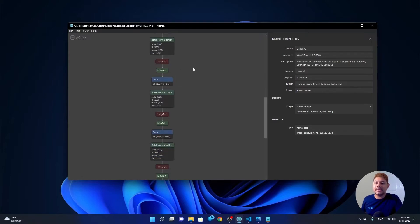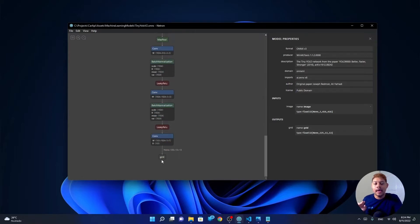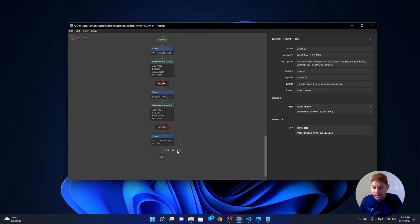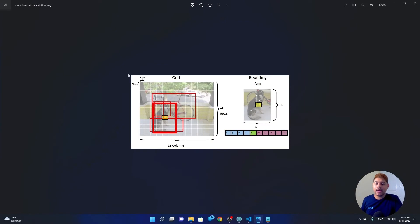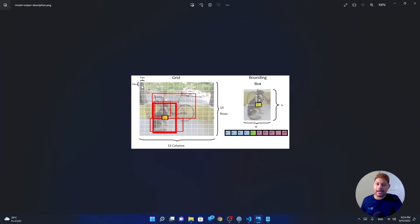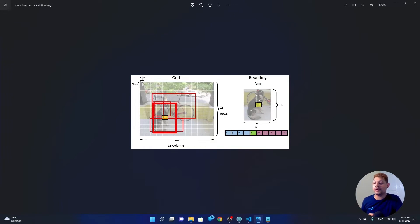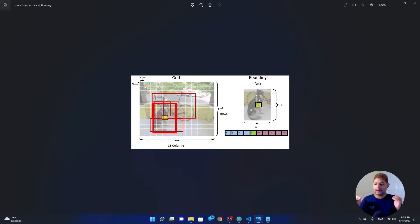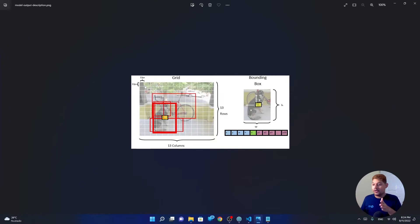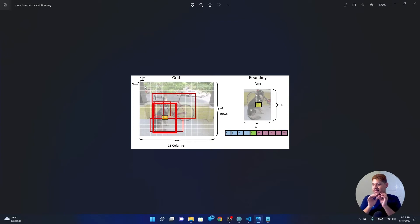But let's see the outputs. The output is a grid with 125 values, 13 columns and 13 rows. Okay, let's see a graphic example of this. Here, I have the image already converted into the output grid. So what we will get is a 13 column and 13 rows grid with each cell containing 125 values. What happens inside those 125 values is that those are five boxes of 25 values each one. The first four values are things about the position of that box inside the cell.